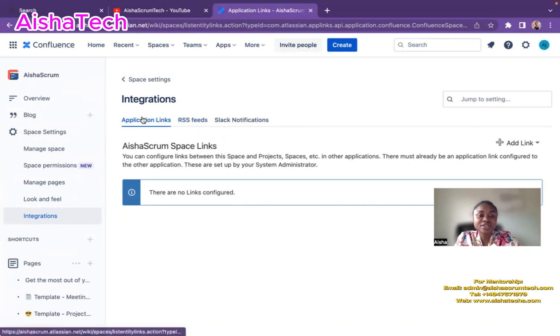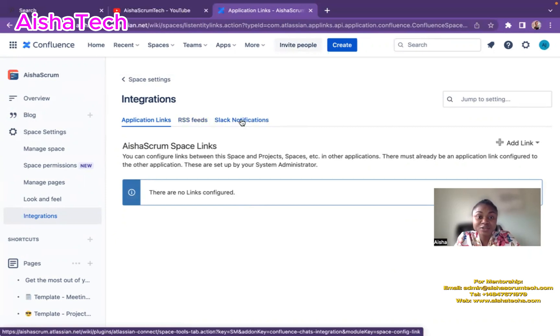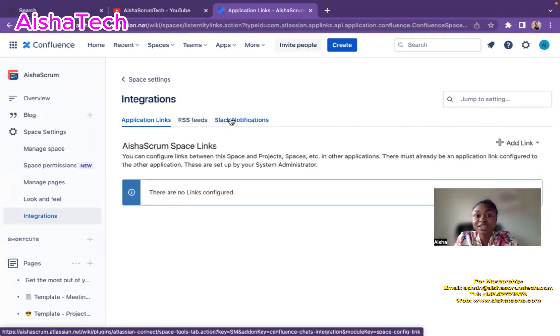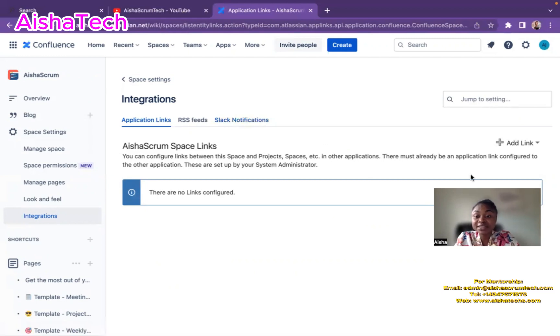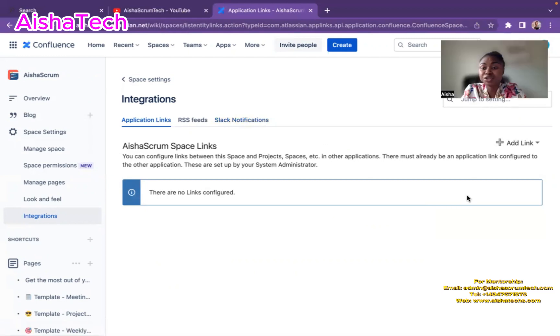You have the application link, you have the RSS feed and Slack notifications. If you have your Slack channel in your company, you can also integrate that here. But for today's video, my goal is basically to just integrate to Jira.